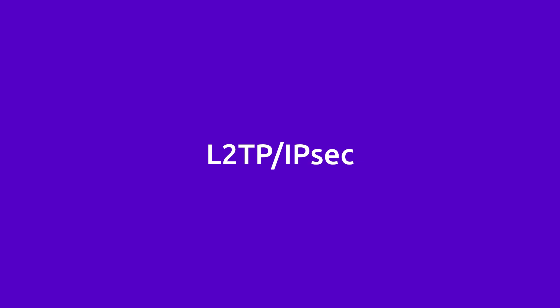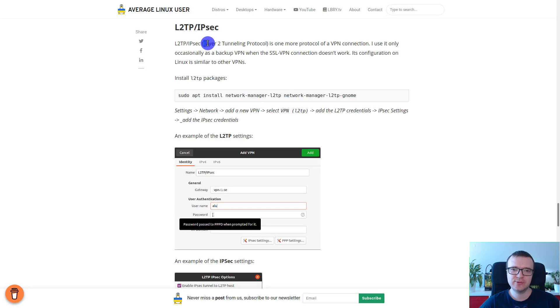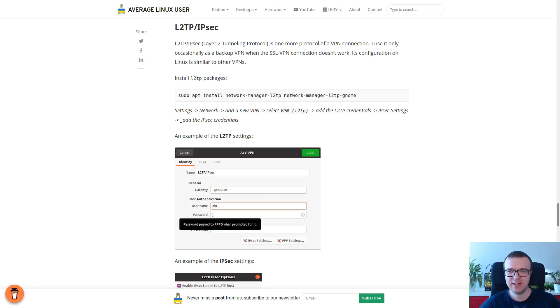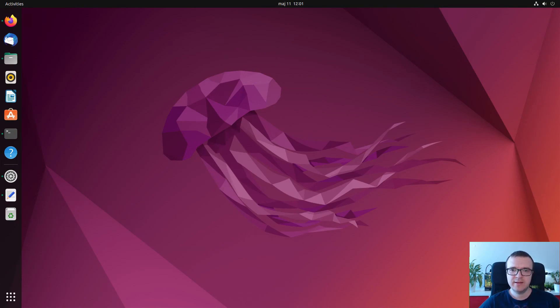L2TP IPsec VPN connection. Yeah, the name is a little bit complicated, but it stands for Layer 2 Tunneling Protocol. This is another VPN protocol which is used to set up VPN connection. And I use it only occasionally as a backup for my SSL VPN protocol at my workplace.